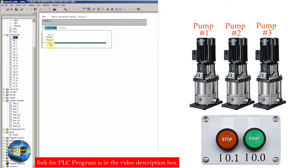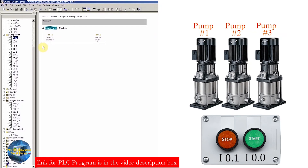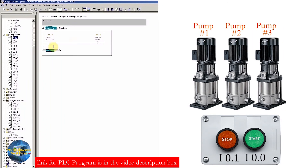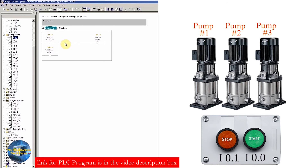Whenever we press the start push button, we have to hold on memory bit M0.0, which is the start bit. To hold on, we will insert a branch with a NO contact and assign it the same M0.0 to latch through its own contact. To turn off this start bit, we will insert a NC contact assigned to I0.1, which is our stop push button.